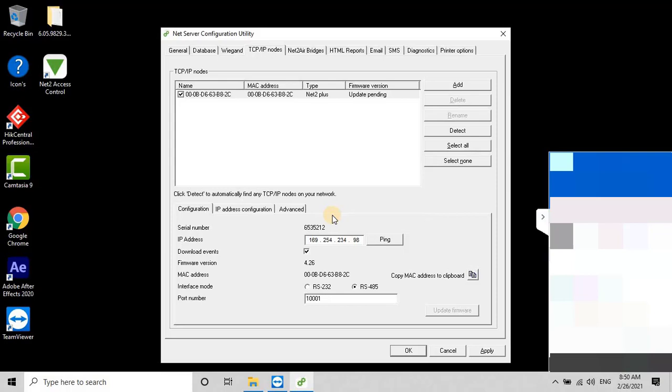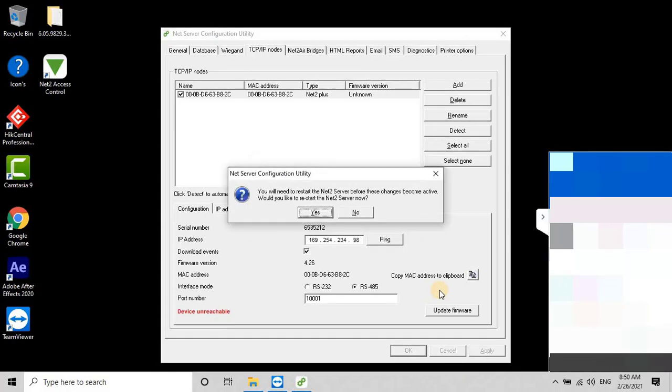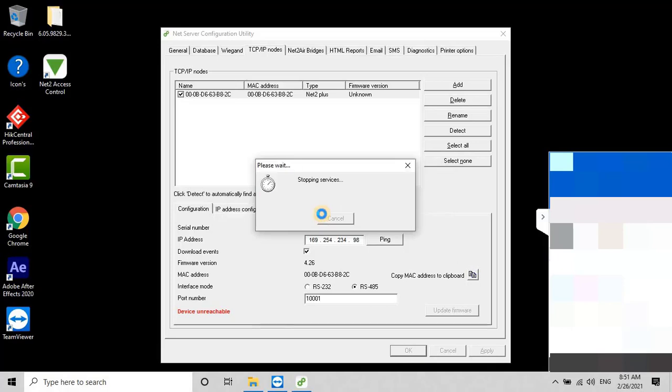Then click Apply to start the upgrade. You will need to restart the Net2 server before these changes become active. The tool will ask whether you would like to restart the Net2 server now. Click Yes to continue. Once you click Yes, the tool will close automatically, as you can see on my screen.